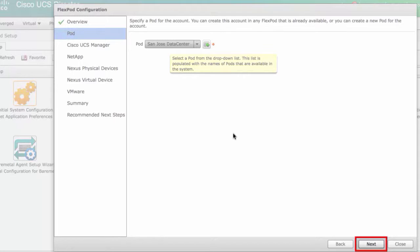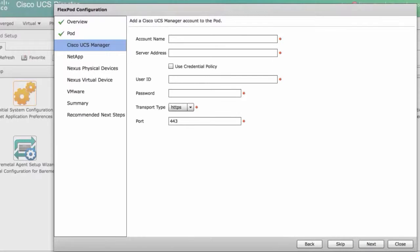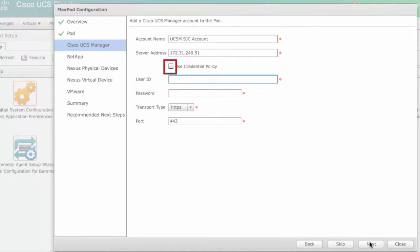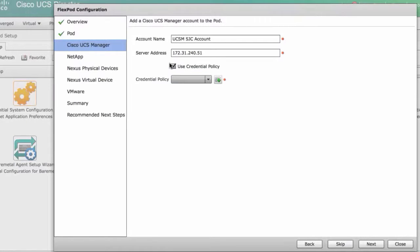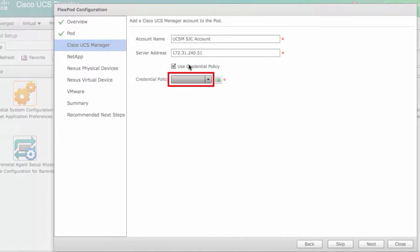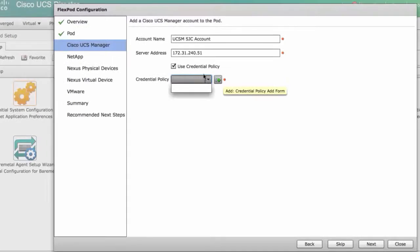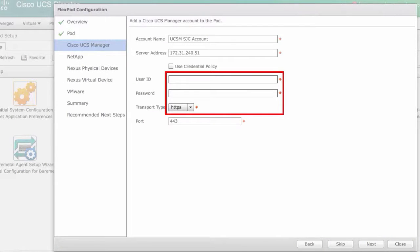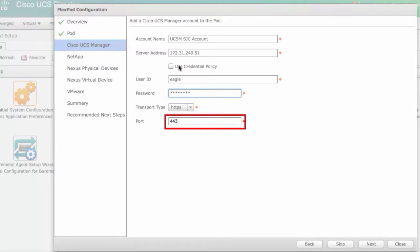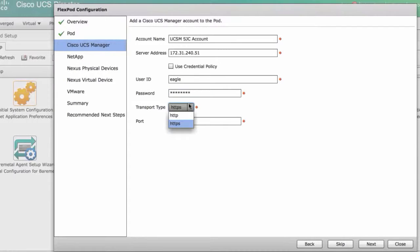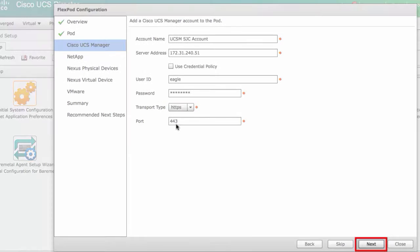Click next. In the Cisco UCS Manager pane, enter the account name and server address. Check the use credential policy checkbox if you want to use policy to give the credentials. Select the policy from the drop-down list, or click the plus icon to add a policy. Enter the user ID, password, and transport type. The port number will change depending on the transport type. Click next.